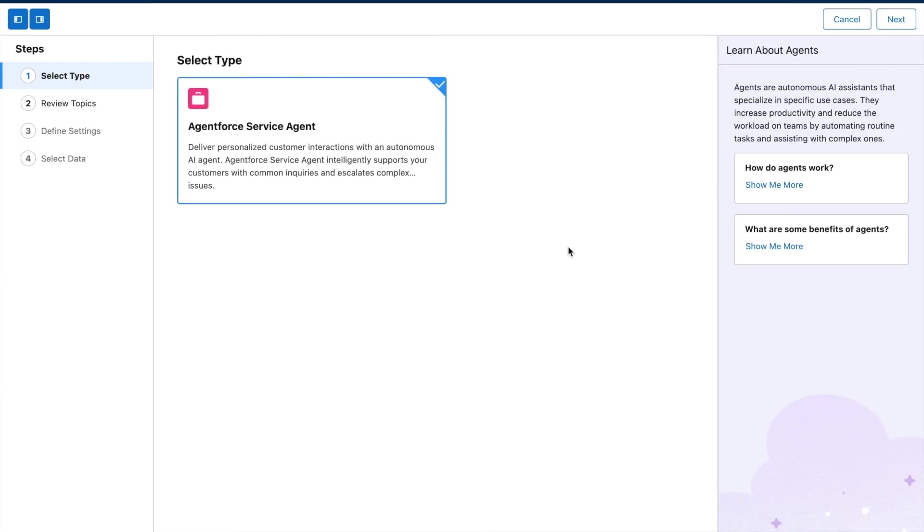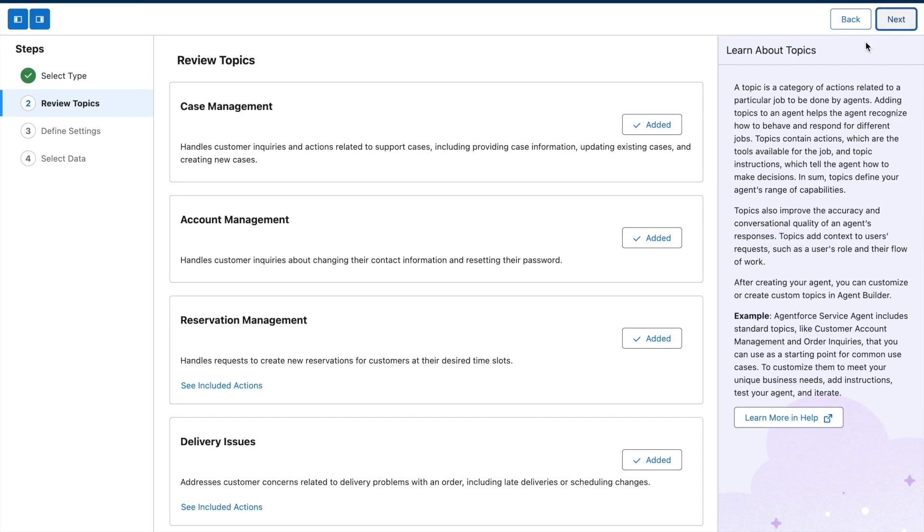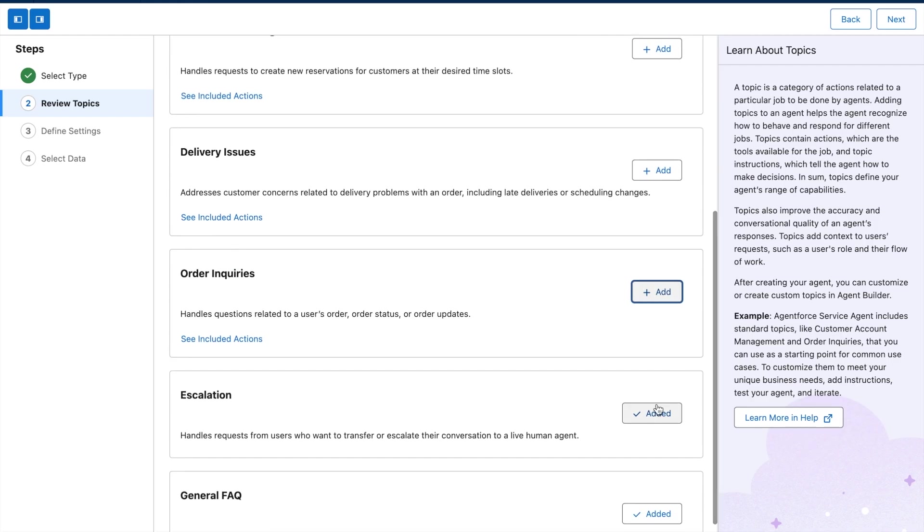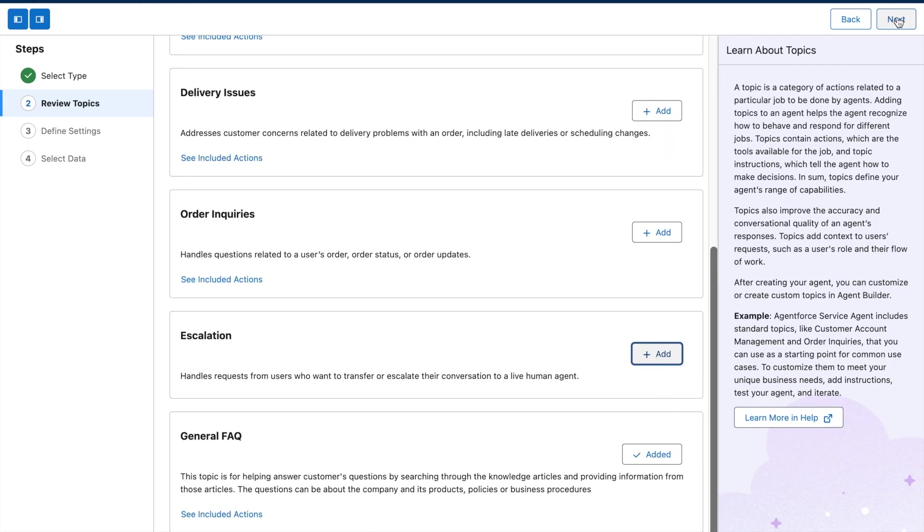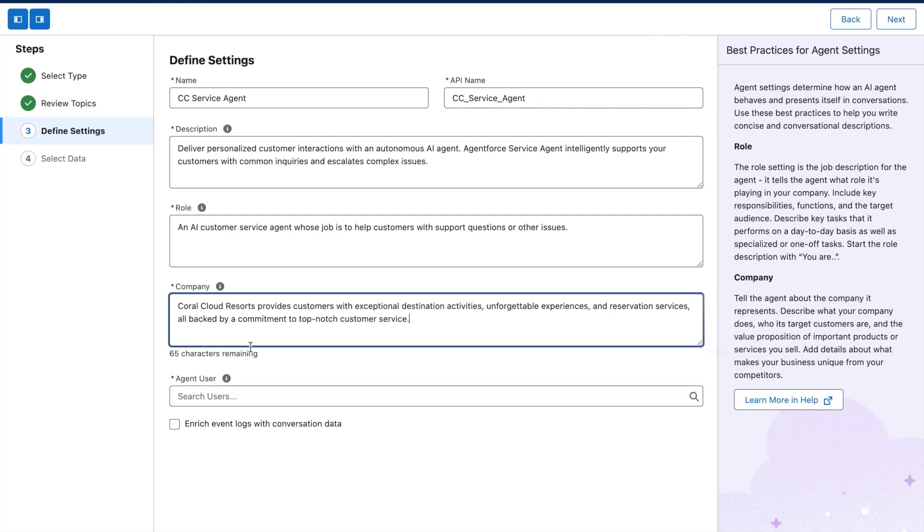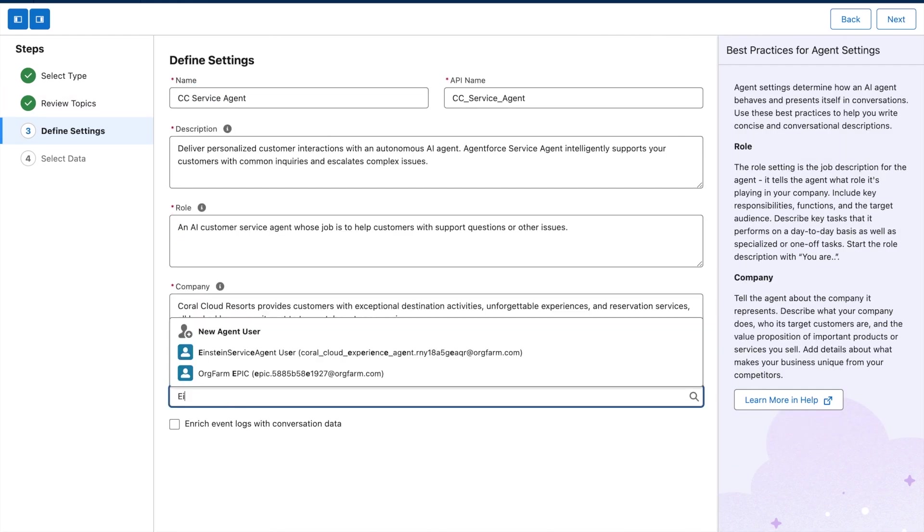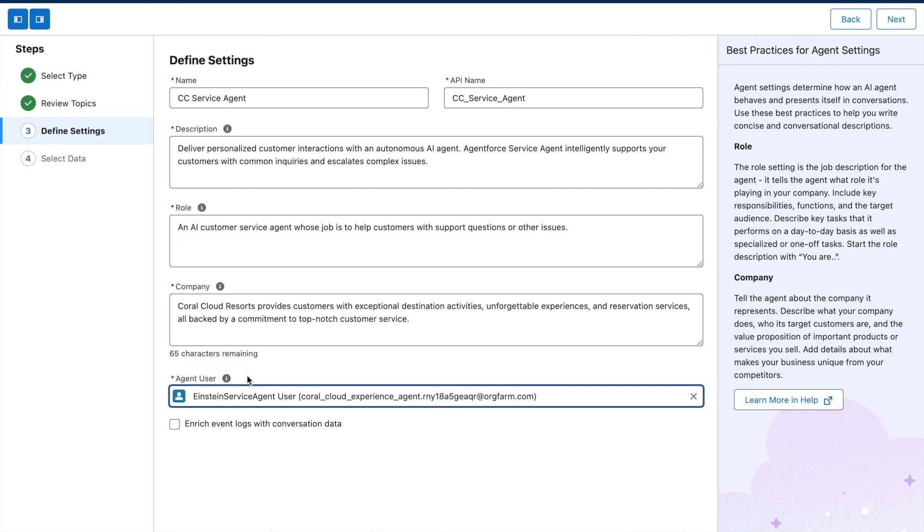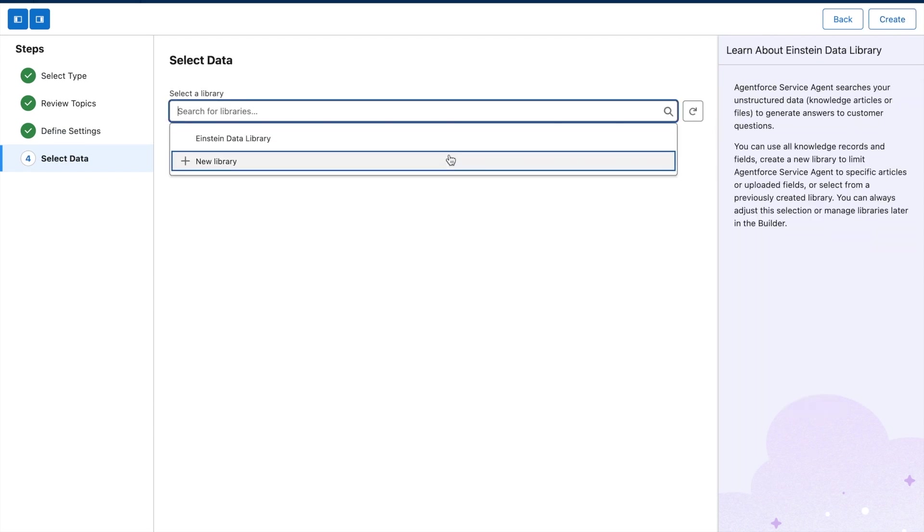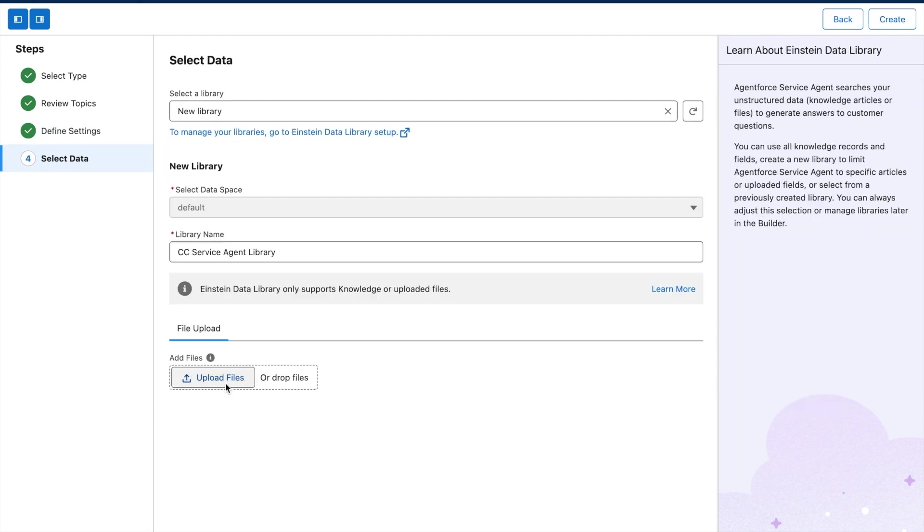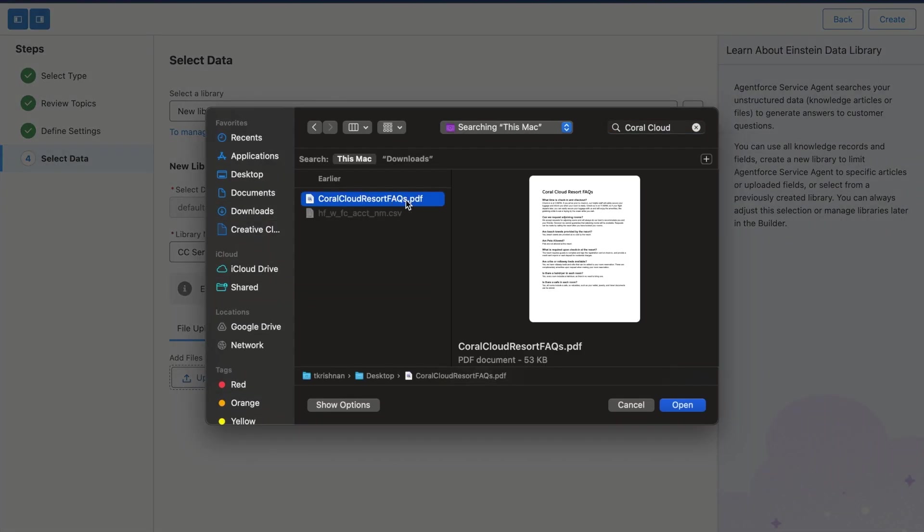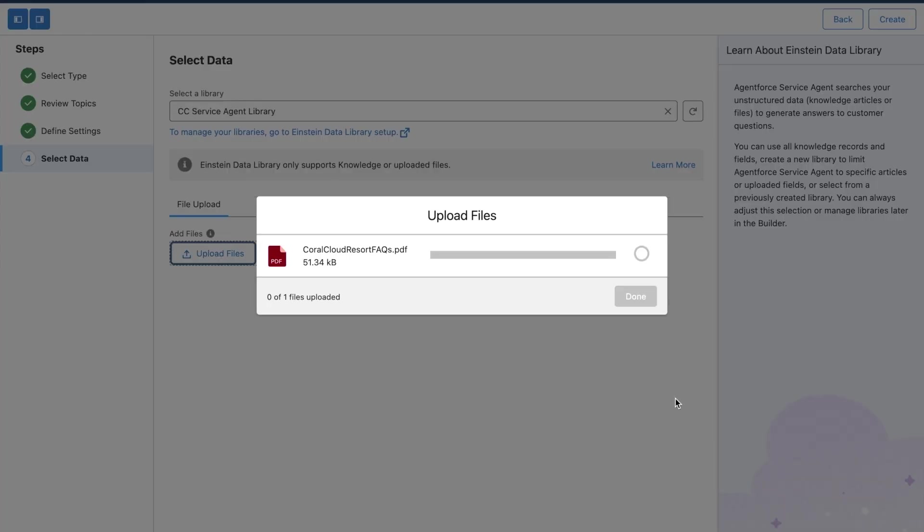With Data Cloud, Coral Cloud Resort can easily bring in all their data to power Agent Force using Einstein Data Libraries or our hundreds of pre-built connectors. With Einstein Data Libraries, Coral Cloud Resort can simply upload files from their local machine or create a library for knowledge articles. These will be ingested into Data Cloud's data lake, indexed and chunked, and a retriever will automatically be created.